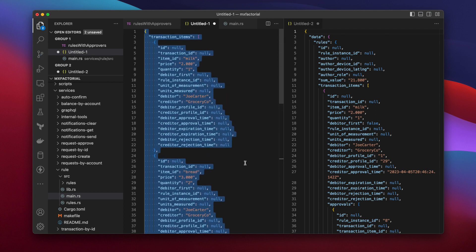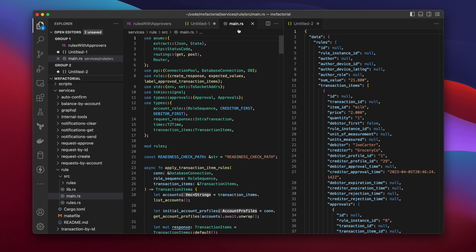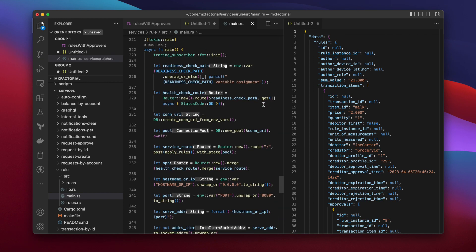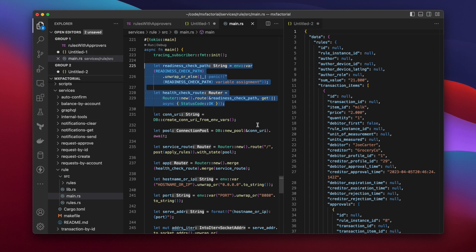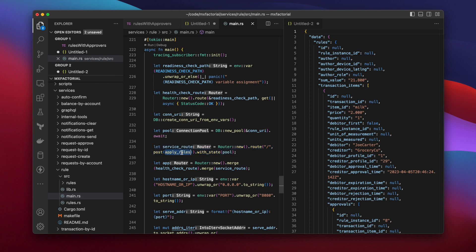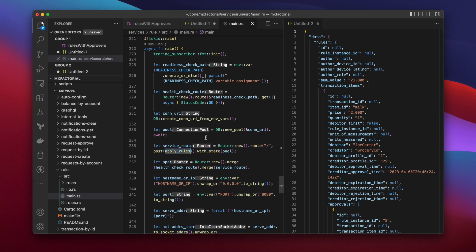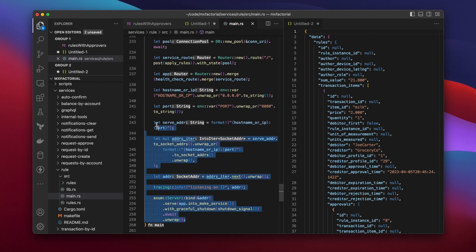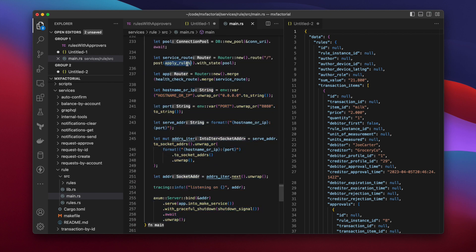Now let's switch to the code. Scroll down to the main function. A health check route is created. A Postgres connection pool. Then the service route. The handler for the service route is called ApplyRules. The rest of main is just firing up a web server.